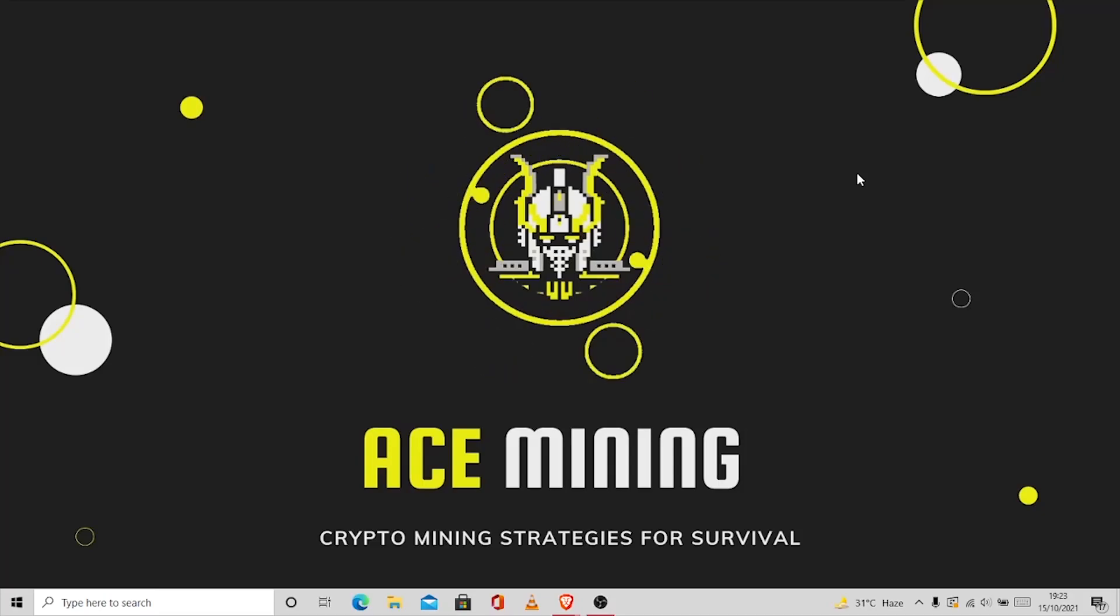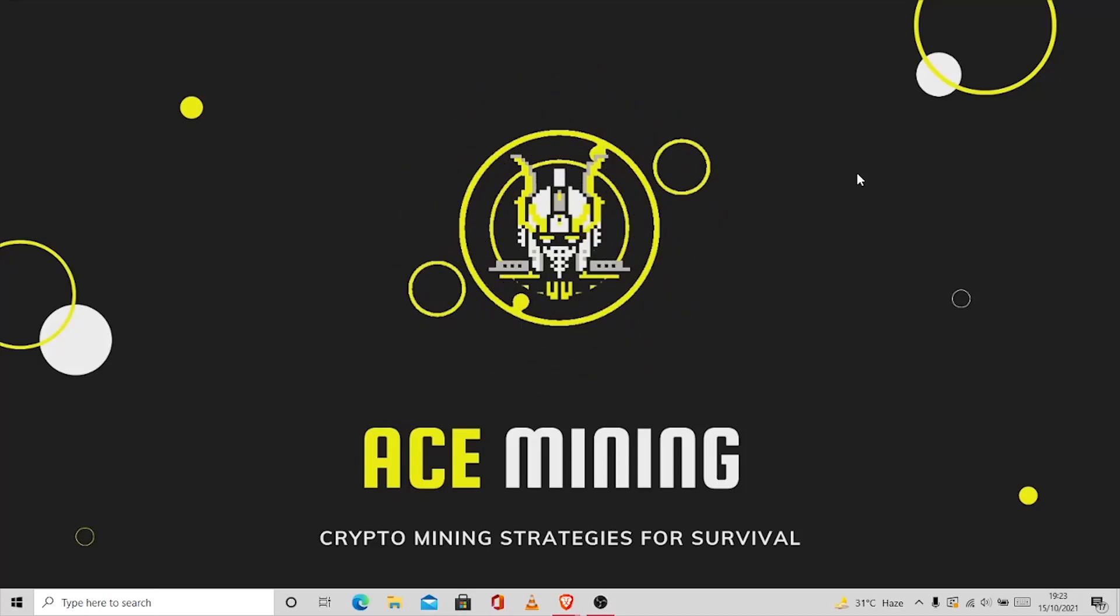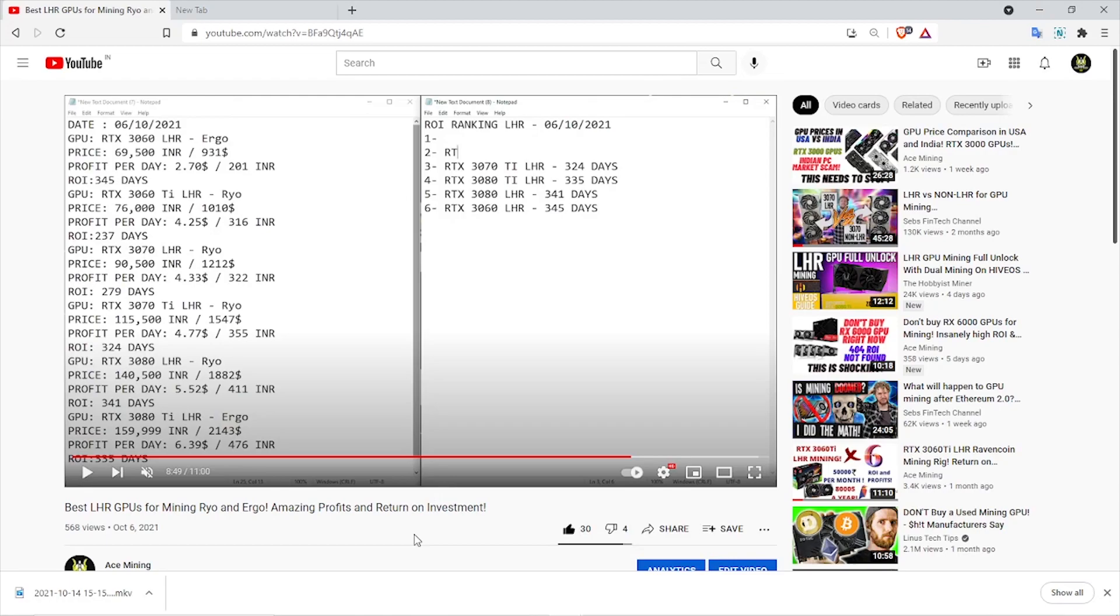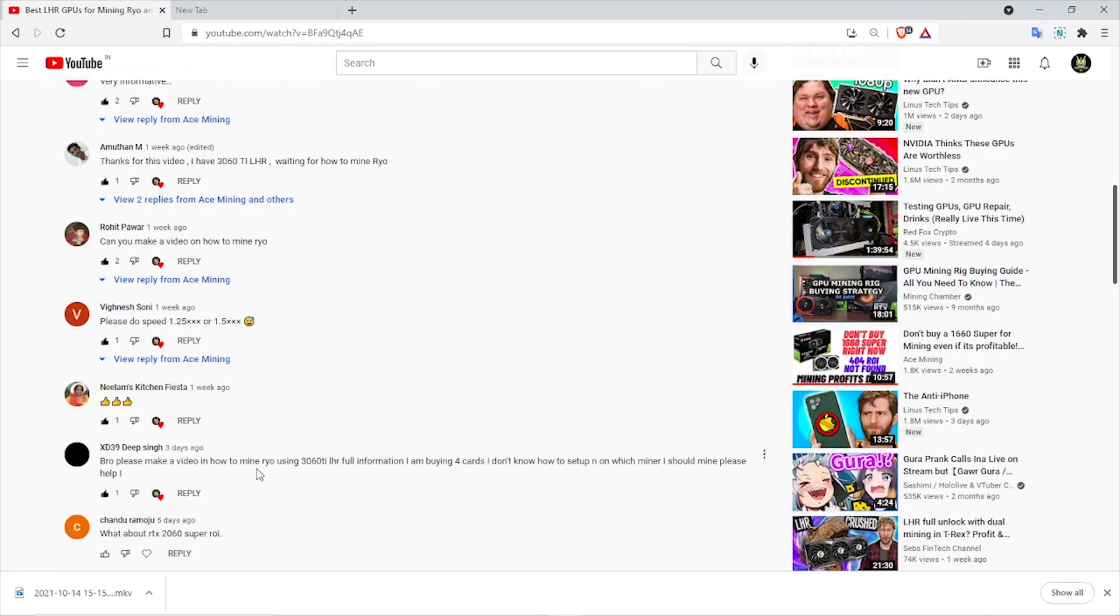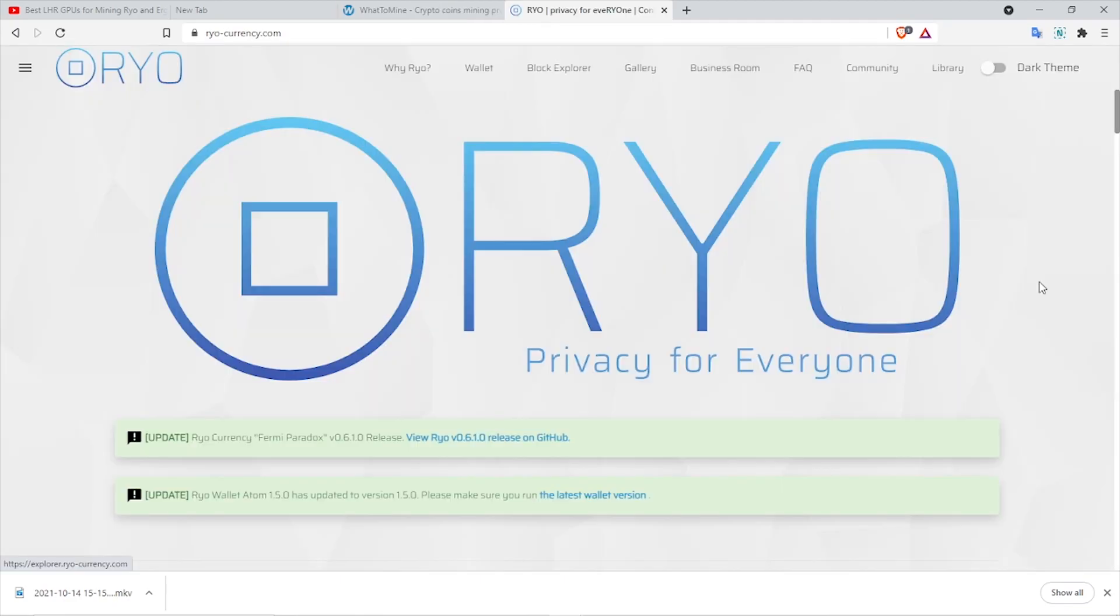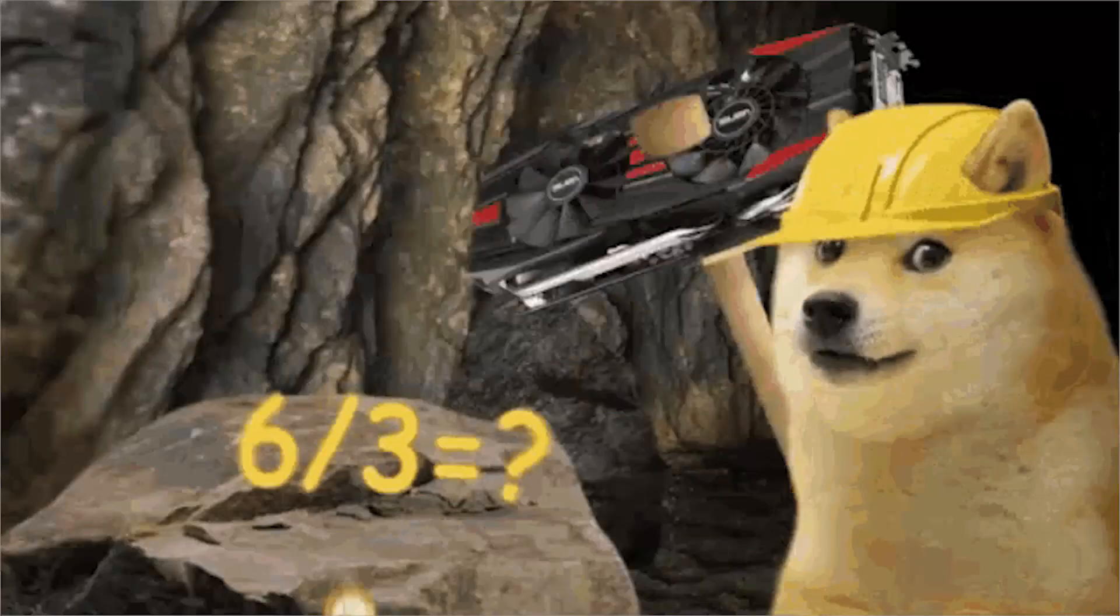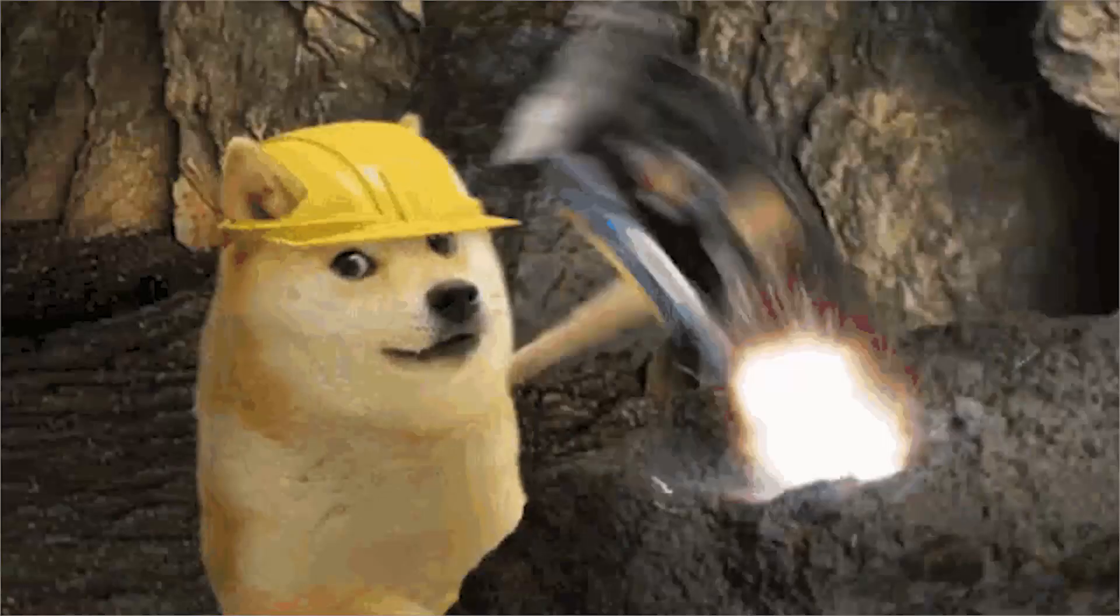Hey guys, welcome to Ace Mining where we discuss crypto mining strategies for survival. Ever since I made the video comparing the ROI of LHR cards, you guys have been asking me to make a video on how to mine Ryo, since it's been one of the most profitable coins to mine on NVIDIA LHR as well as AMD GPUs. So today I'm going to show you how you can mine Ryo from scratch.